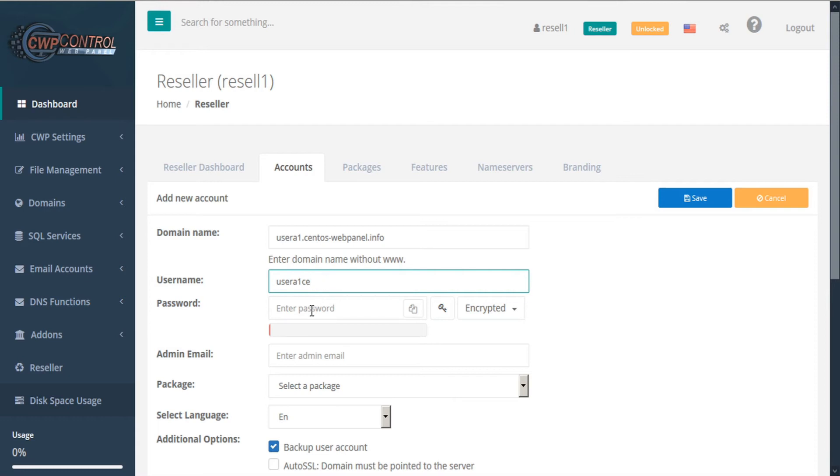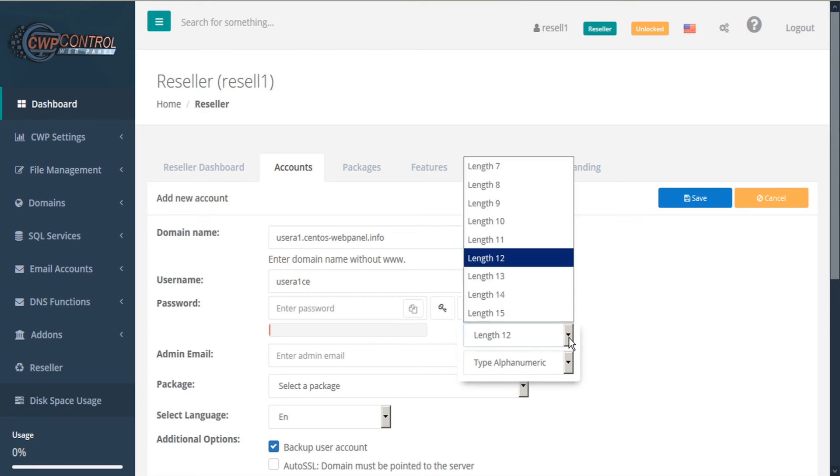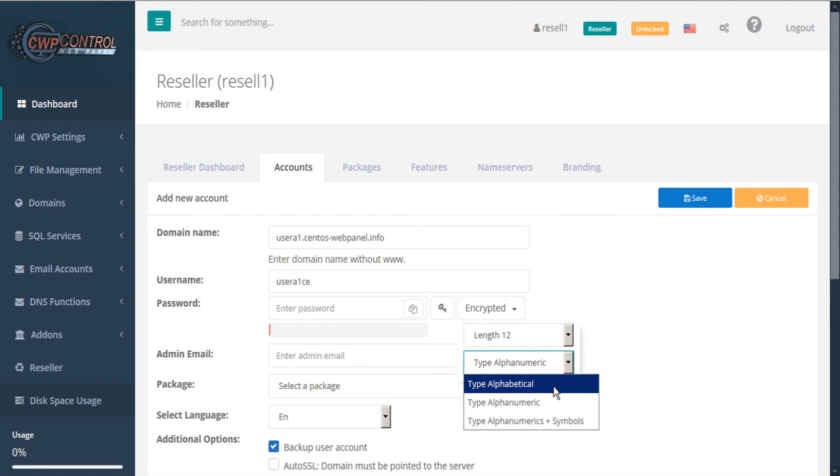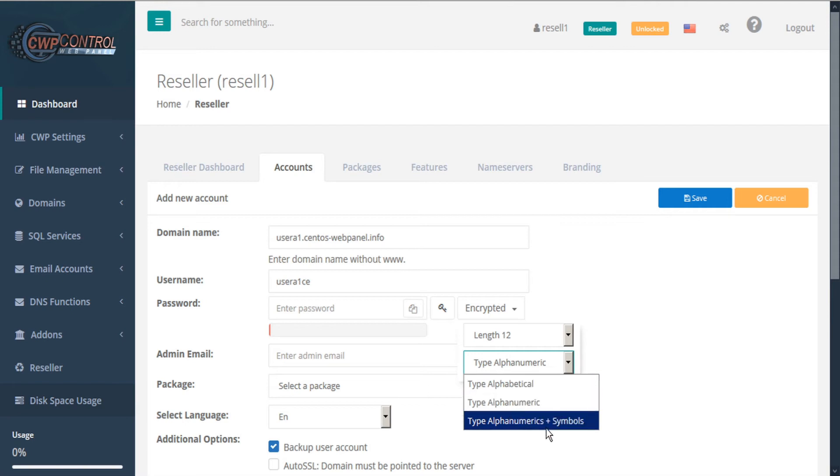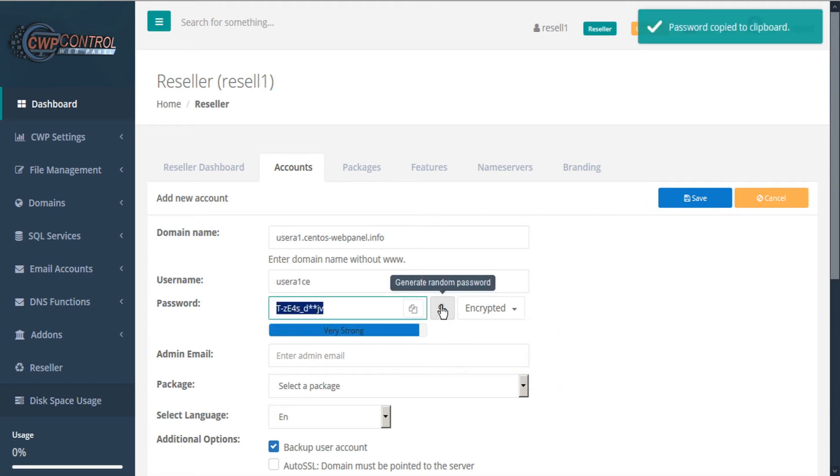Then you can enter a password. You can either enter a custom password or use CWP to generate one. If you click the encryption dropdown list, you can specify the length of your password. We recommend 12 characters or more. And the character type, either alphabetic, alphanumeric, or alphanumeric in symbols, which would be the most secure. And then click the key icon to generate a random password. This will be automatically copied to your clipboard.